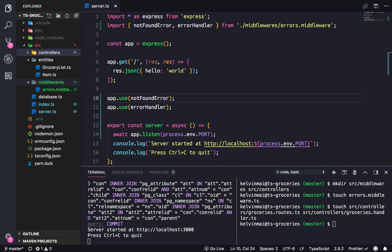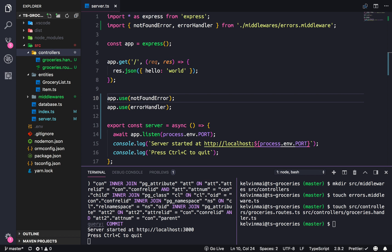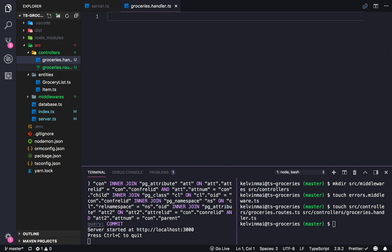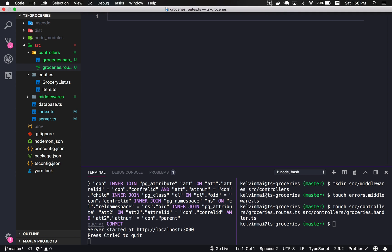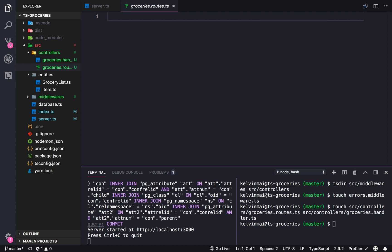Alright, that's out of the way. Let's actually create some stuff. Let's check the time — 10 minutes for errors, that's cool I guess.